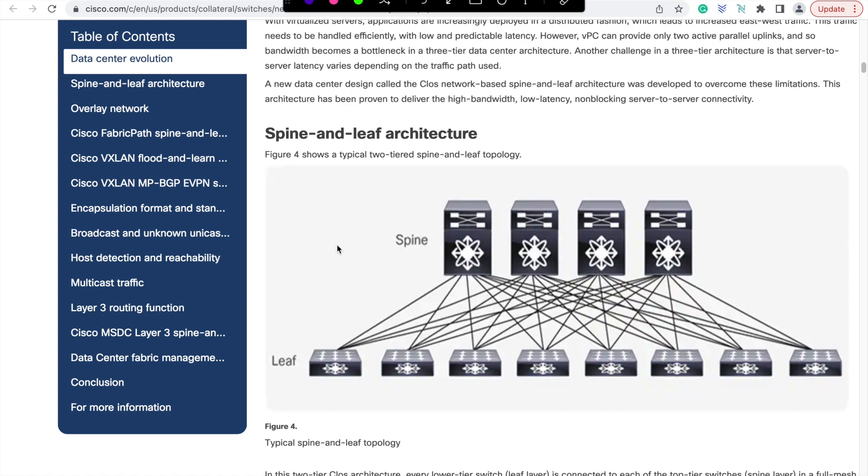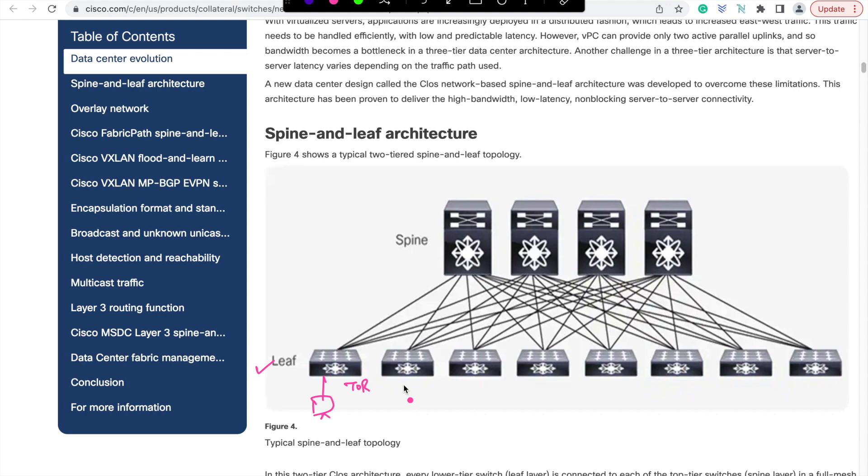You will have two layers of switches. Instead of access layer, we call it as leaf layer, where the servers are attached to. These will be your top of the rack or end of the row devices. All those leaves are attached to the aggregation switches in a full mesh way, which are called as spine. As you can see, all the leaves are connected to all the spine, but leaves are not attached to each other, nor the spines are interconnected with each other.